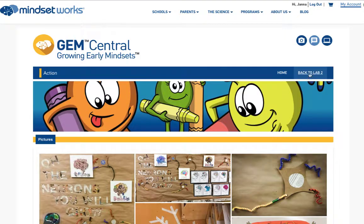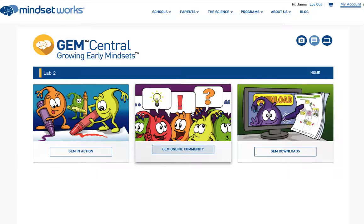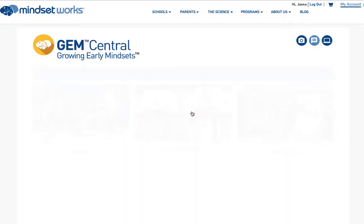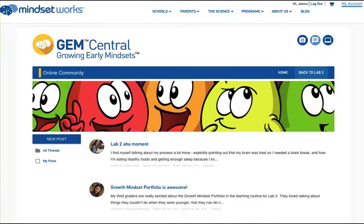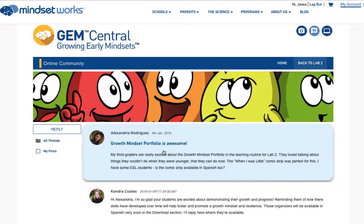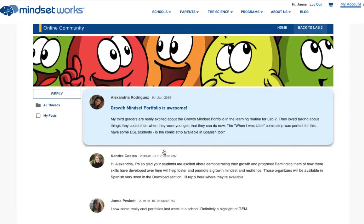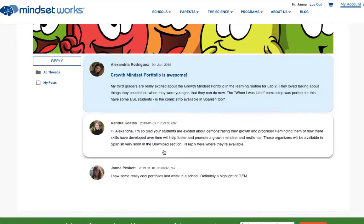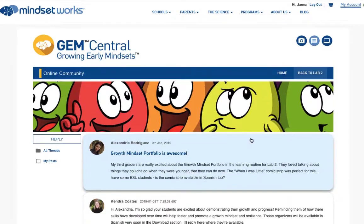Back to Lab 2. The GEM Online Community is a place to connect and interact with other teachers, as well as coaches at Mindset Works. You never know — the author of GEM, Dr. Kendra Coates, might pop in for a visit.